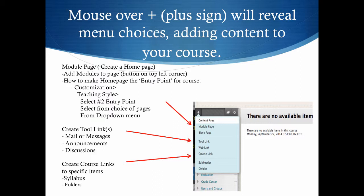You can also create tool links, such as mail or messages, announcements, and discussions. Putting tool links into the menu gives a specific place in the menu for students to click on for certain items you want them to have access to. You can also create course links to specific items, such as a syllabus or folders.